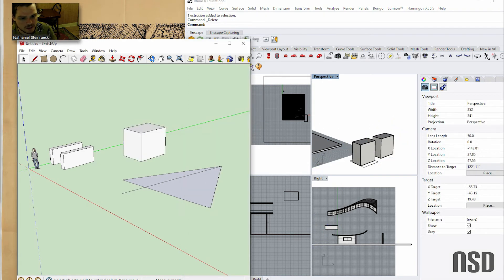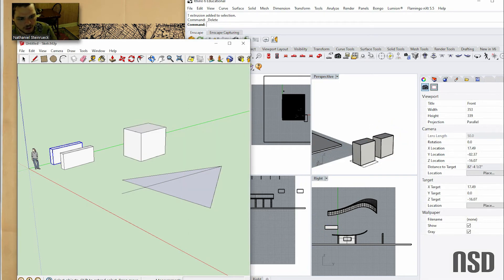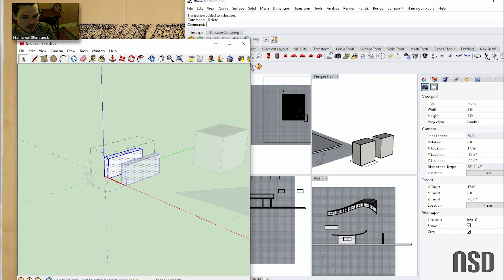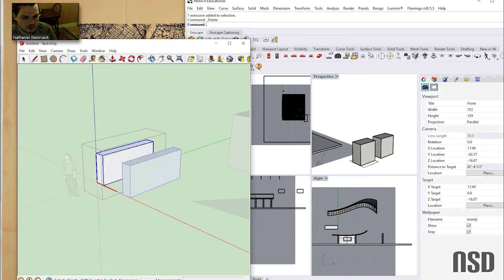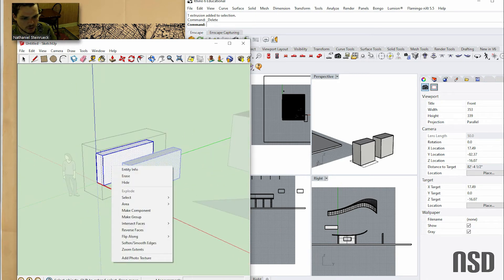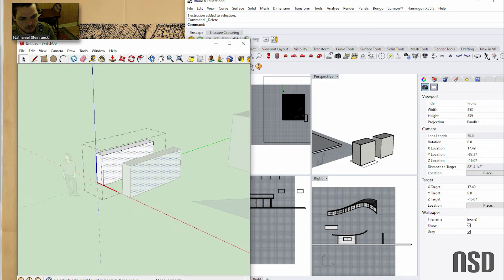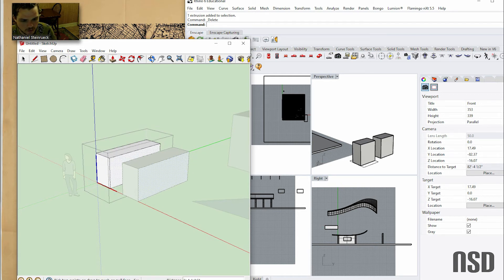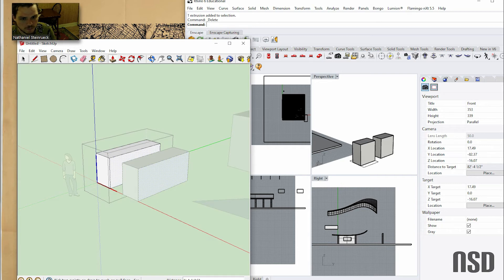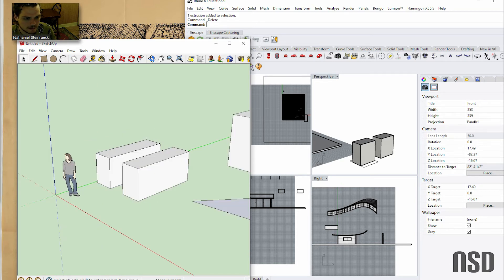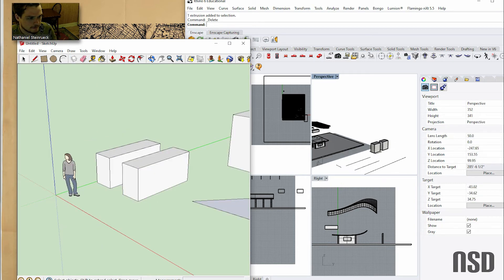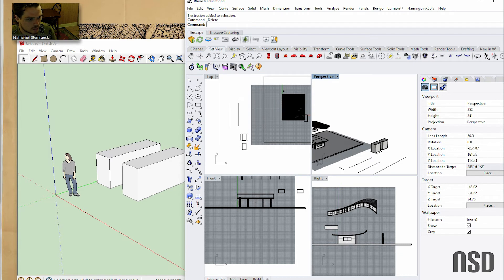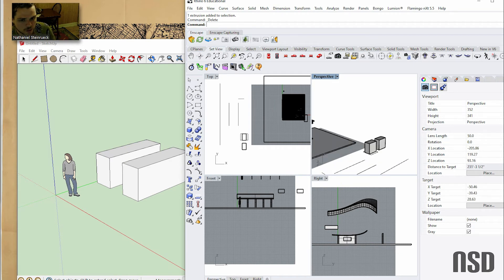So that is the equivalent of actually components in SketchUp. Here I made a component and you all know that if you are a SketchUp user, once you change that one element you change everything. So that's the groups and the blocks.